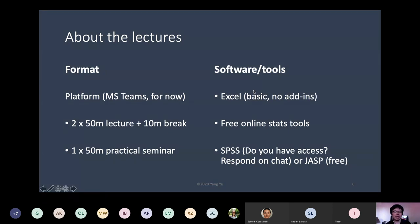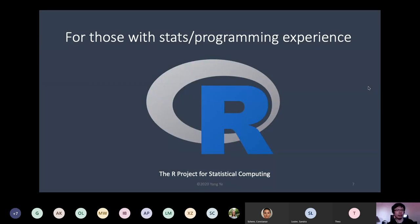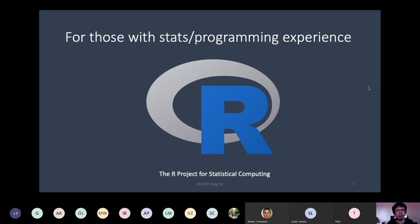We'll talk about that during the first and second lecture, because in the first lecture we're just using Excel. For those with some experience, you can start to try to use R — but it's not for everyone, especially if you don't have any experience with stats or programming, because R is a script-based language where you have to type in all the scripts.